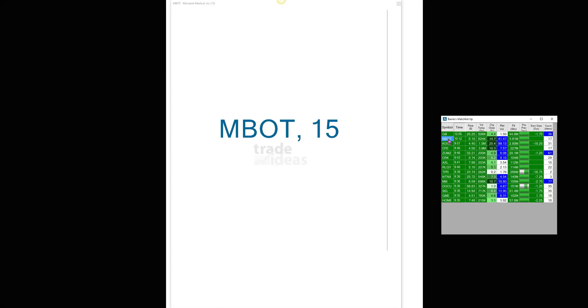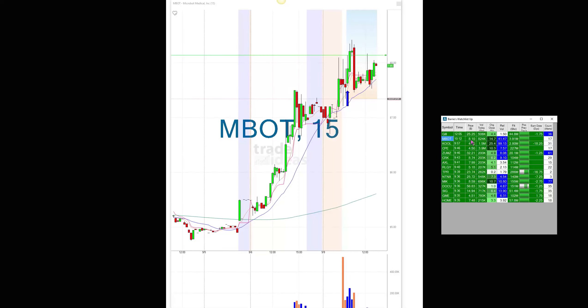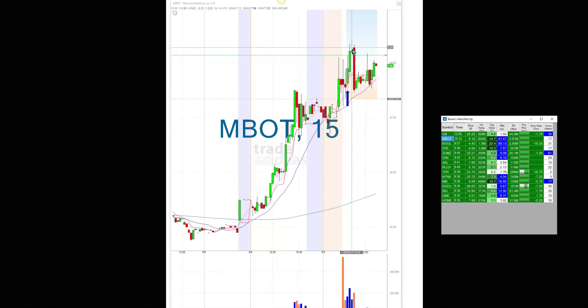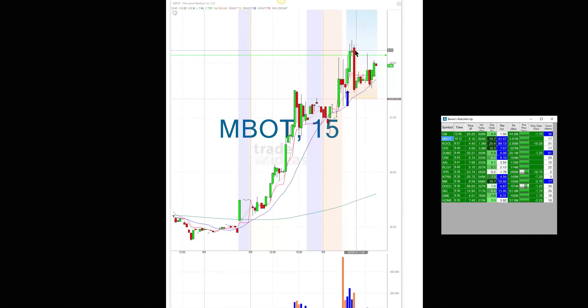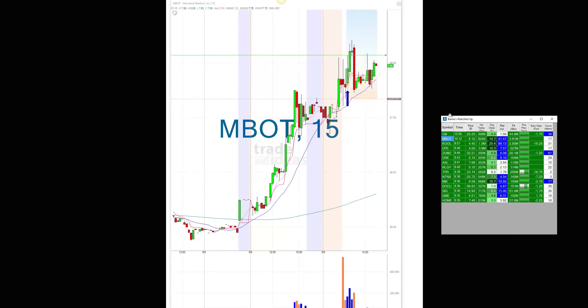MBOT was all over the place. At 8.10 there was an alert, and then somebody mentioned the CEO was going to be on CNBC or some network, and that caused a spike all the way down.